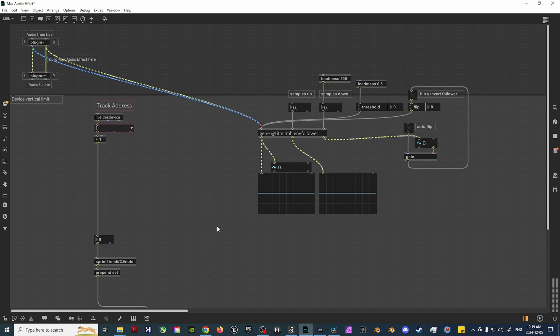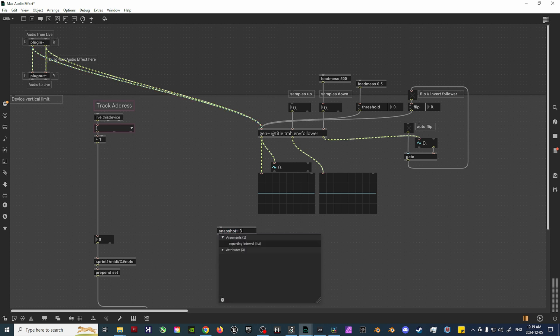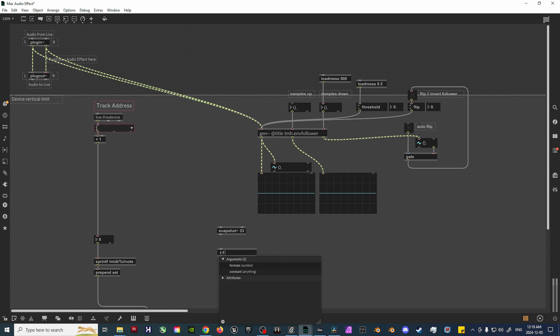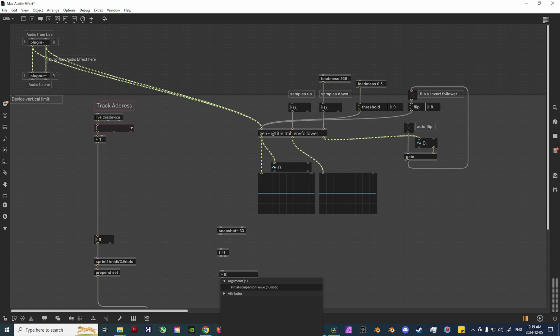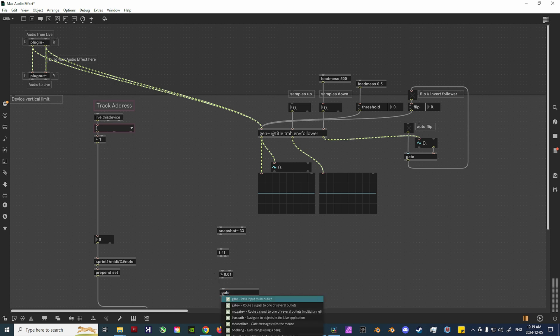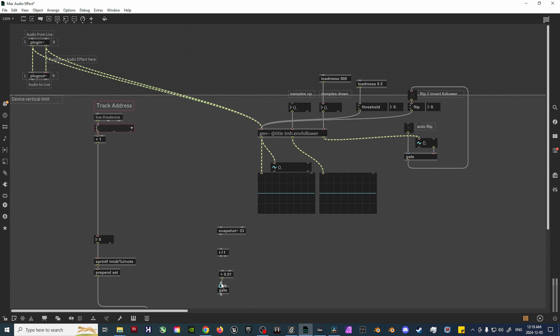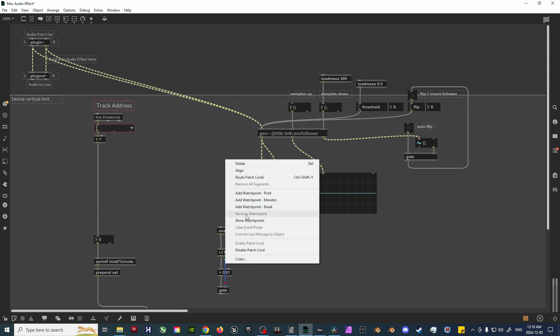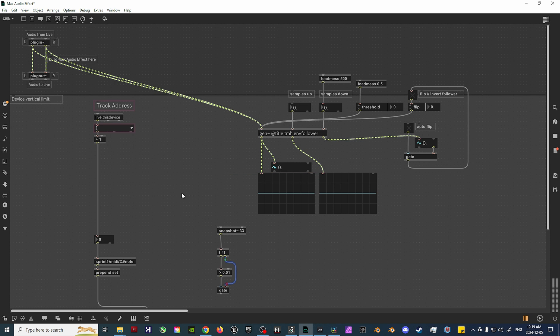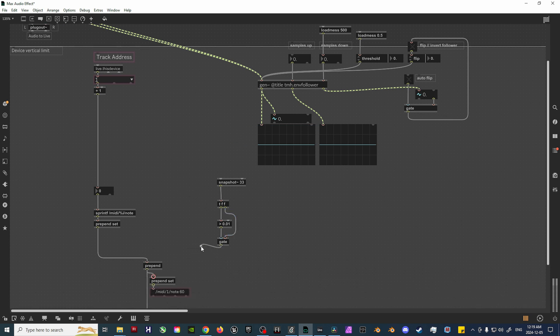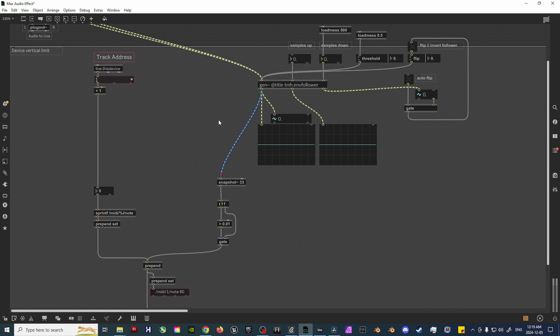From here, take the output of the Gen object and create a Snapshot-tilde-33 object. This is what will convert the signal values into float data. Then, create a TFF object, which will plug into a greater than object labeled greater than 0.01, and an object called Gate. The Gate will pass an input to an outlet, so depending on what you set the argument to on the greater than object, it will determine the aggressiveness of the values as it closes to 0. Take the output of the Gate and plug it into the previously created pre-penned object. This concludes setting up the basic functionality of the Envelope Follower to OSC device.